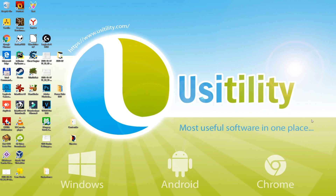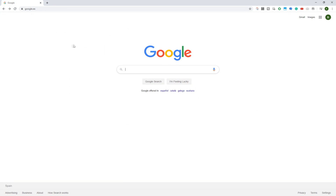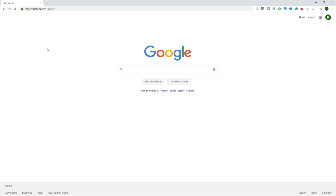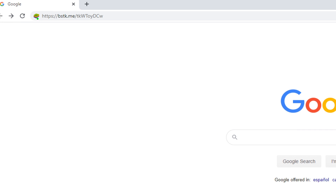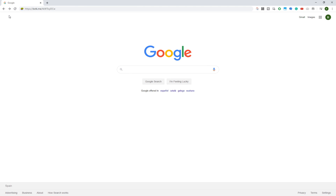Firstly, open any browser such as Google Chrome and you have to go to the URL given in the video description. You'll find this website link there. You'll be directed to the web page of Bluestacks Marvel Strike Force.